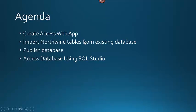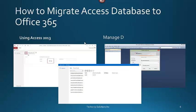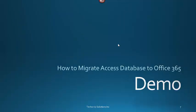Today's agenda we are going to cover is Create Access Web App, Import Northwind Database Table from Existing Database, Publish Database, and Access Database using SQL Studio. Office 365 allows you to create and manage your access application using Access Database and also allows you to connect to a database using SQL Management Studio. After all, in SharePoint 2013, Access Services is stored in a SQL Database. This brings us to a demo on how to migrate Access Database to Office 365.